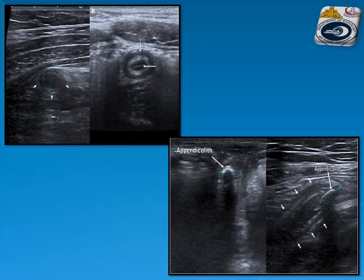Another example: the appendix is thickened, with an echogenic structure within the lumen of the appendix — an appendicolith — appearing with posterior acoustic shadowing.